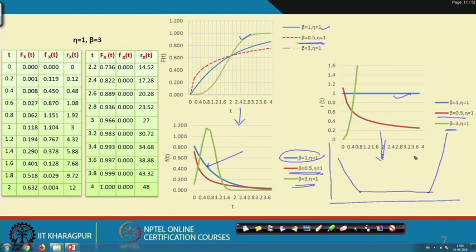If we change the eta values, we find a change in the characteristic life. Characteristic life means roughly two-thirds of the observations or failures occur within that particular time unit eta.